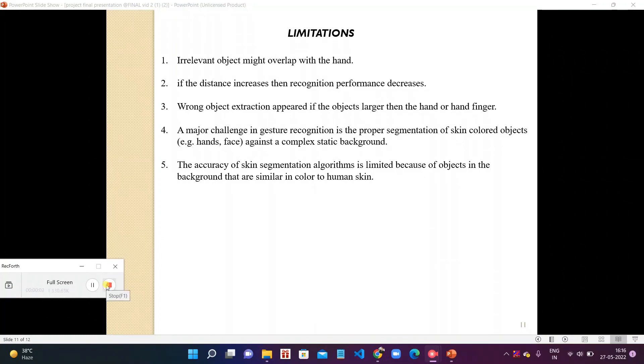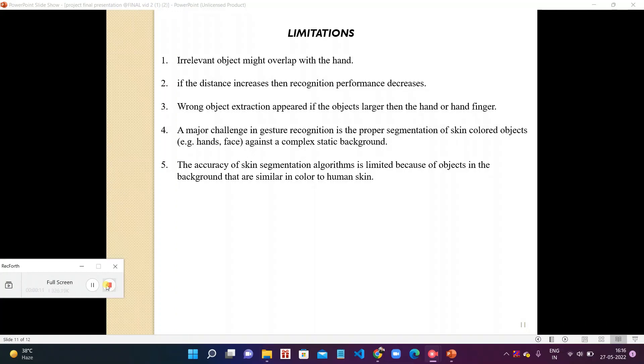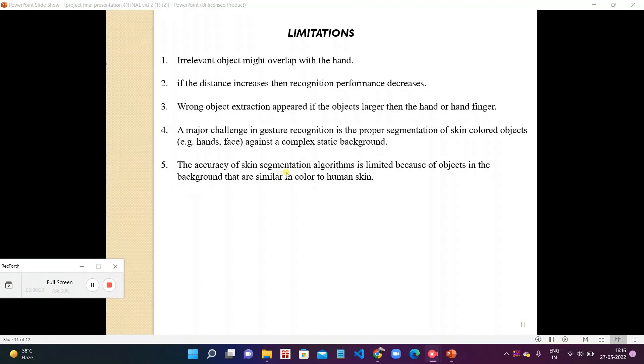Now coming to limitations of our project. Irrelevant objects might overlap with hand. The accuracy of skin segmentation algorithm is limited because of objects in the background that are similar in color to skin. Background must be clear, long distance not acceptable, and one cannot make long conversation through gesture. Wrong object extraction appeared if object is longer than the hand or hand finger. If the distance increases then the recognition performance decreases.